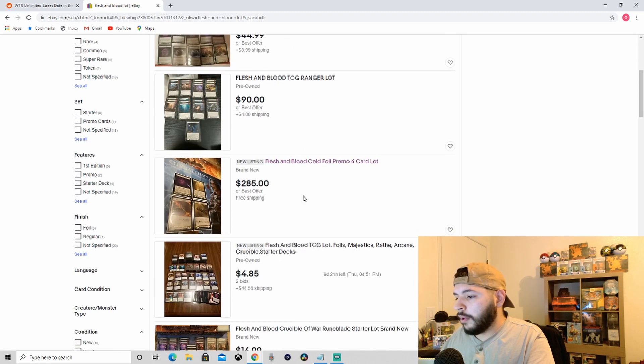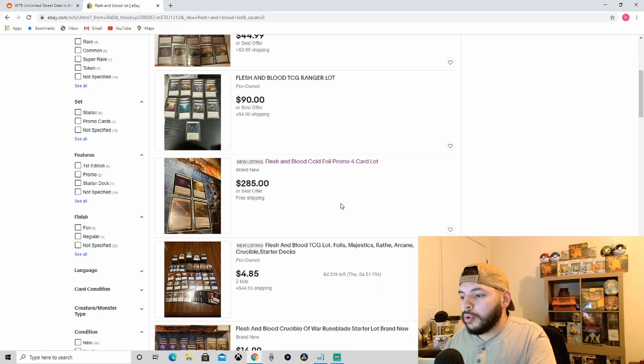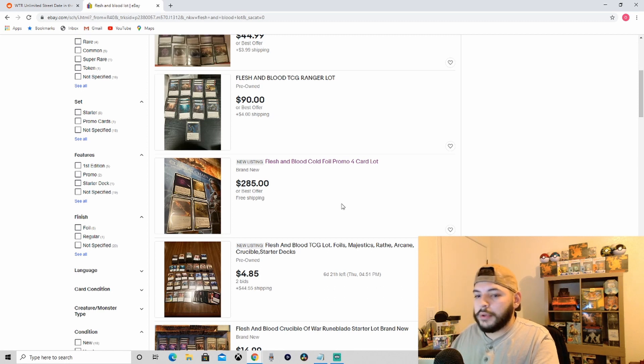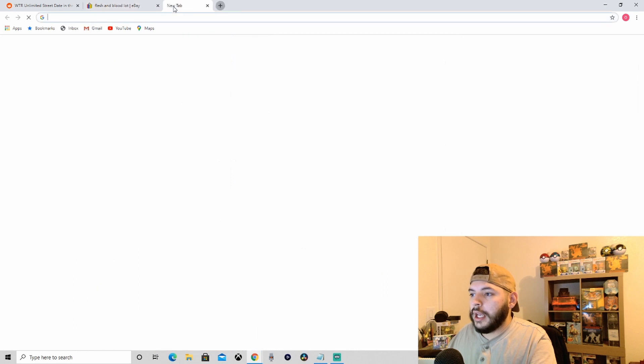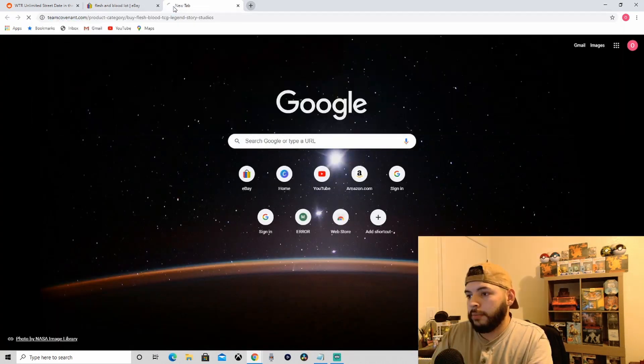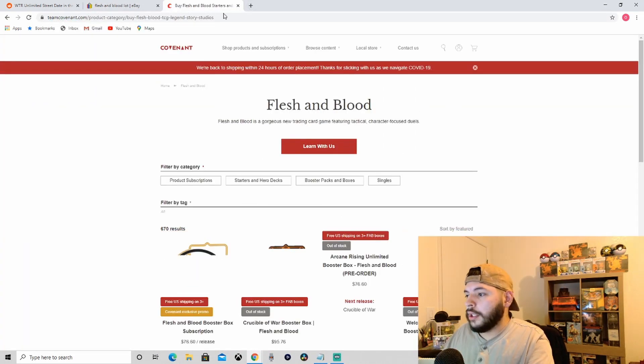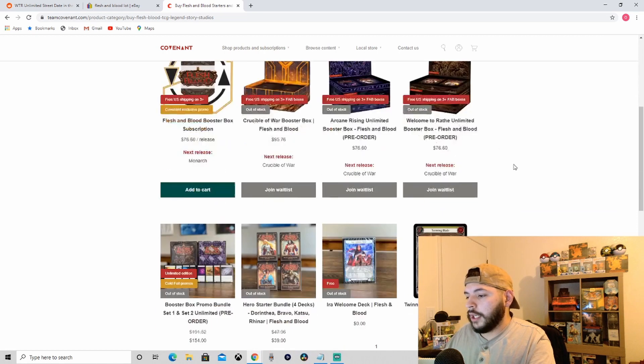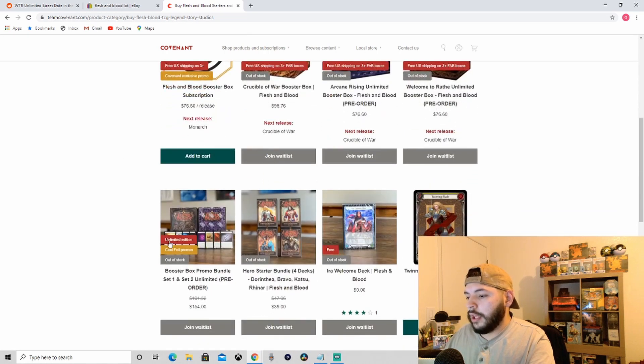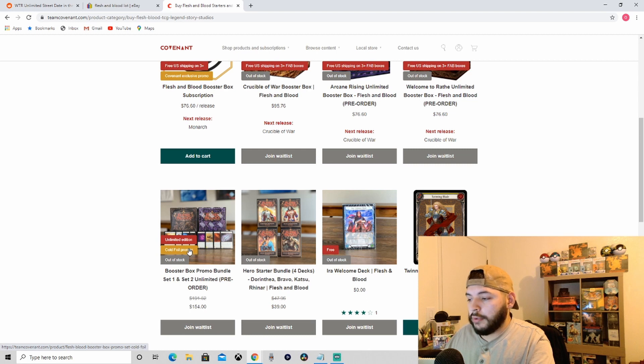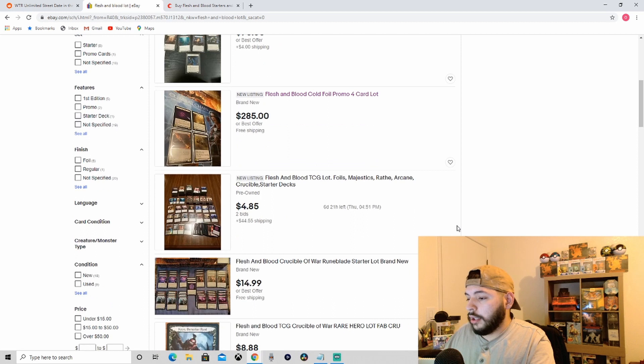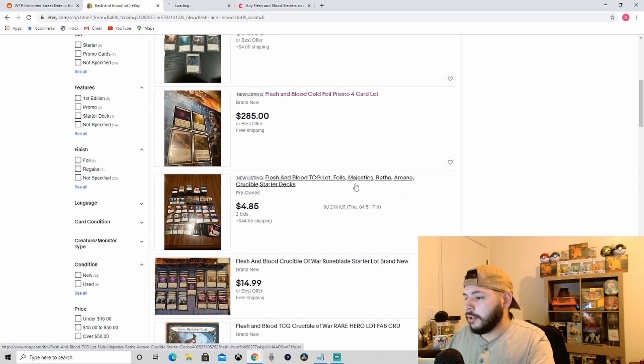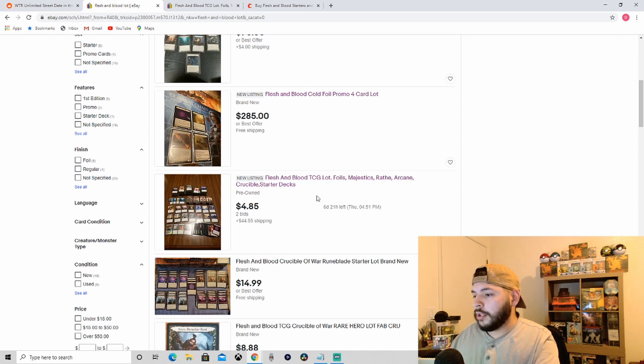Four cold foil promos. Personally I think they're cool but 300, not worth it. If you guys are actually wanting cold foil promos, Team Covenant right here guys, go to them. Wait till this guy is available and order that. You'll get some cold foil weapon promos.